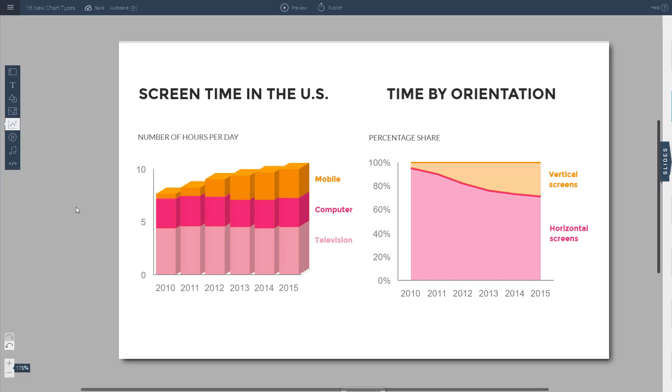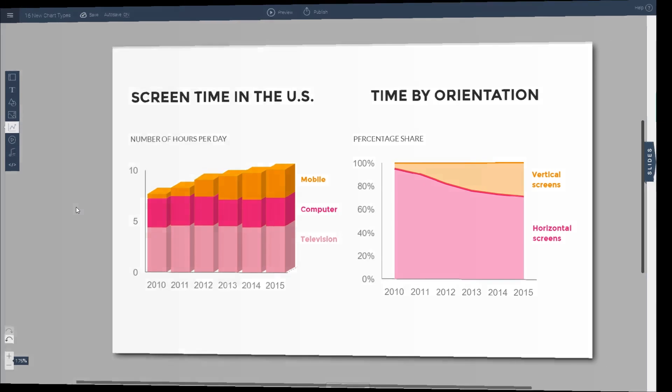When you think of creating a chart or graph, you usually think of tools such as Excel or PowerPoint, but there are other options out there such as VisMe, which is an online presentation and infographic tool. In this short tutorial, I'm going to show you how you can easily use this tool to customize every aspect of the look and feel of your charts and graphs and also make them engaging and appealing to the eye. So let's get started.